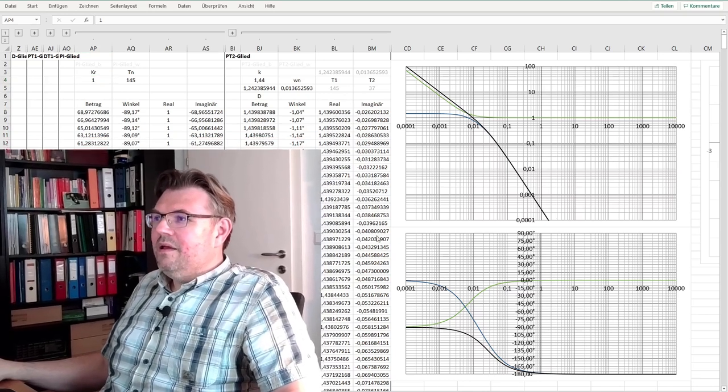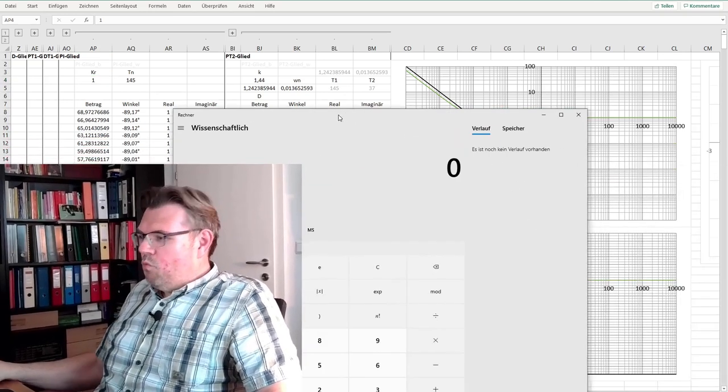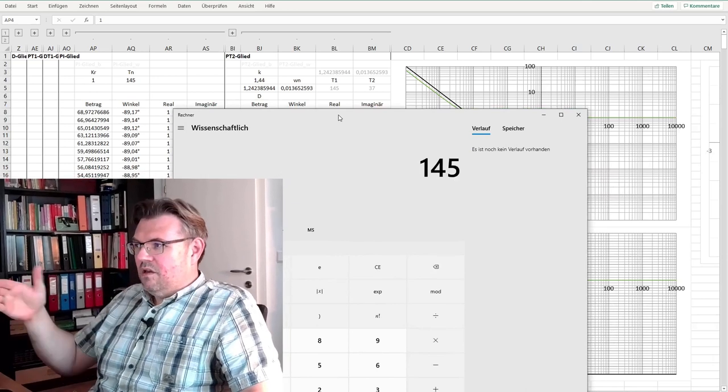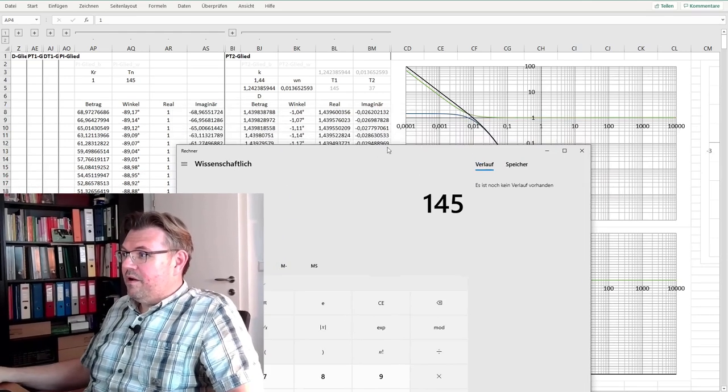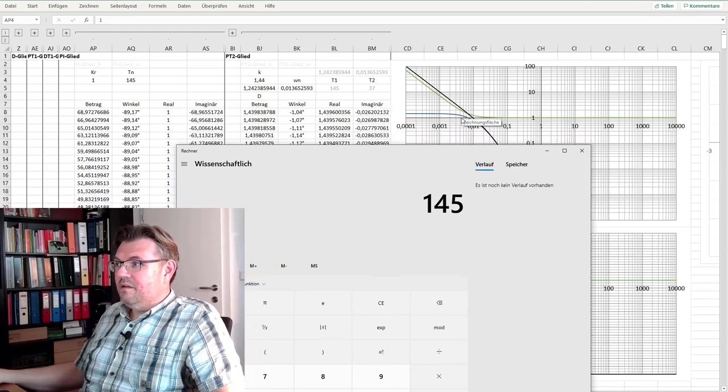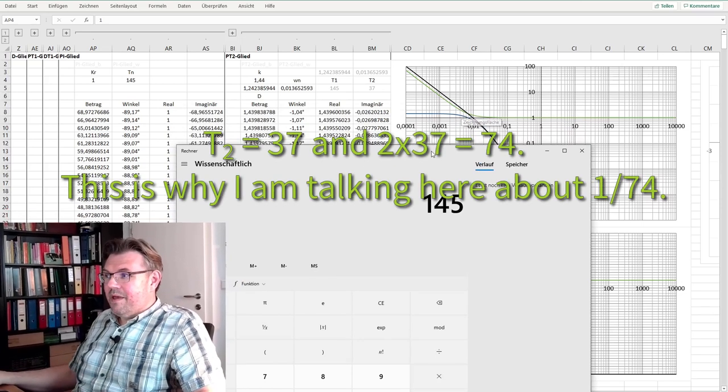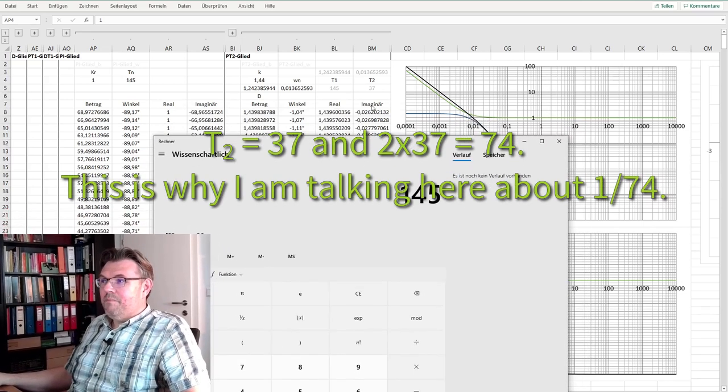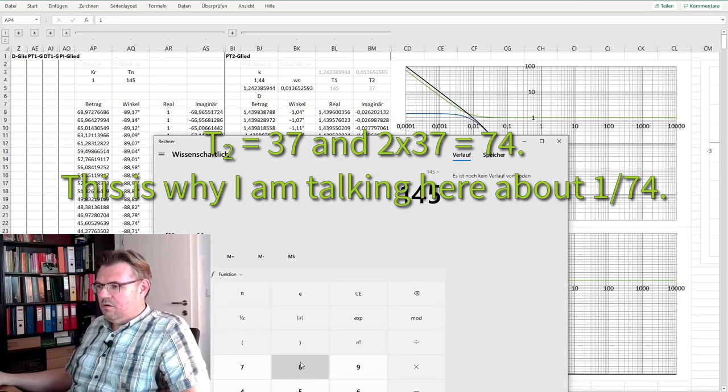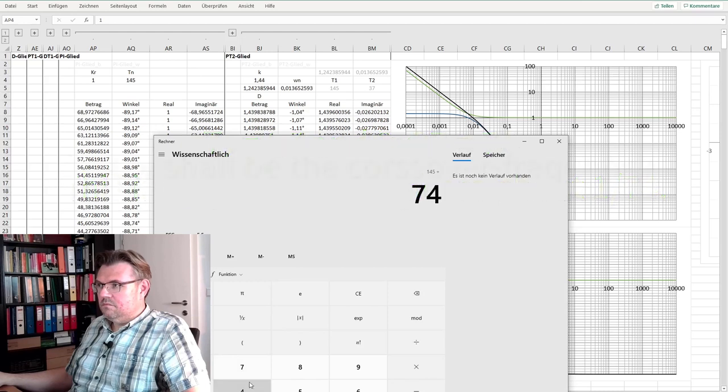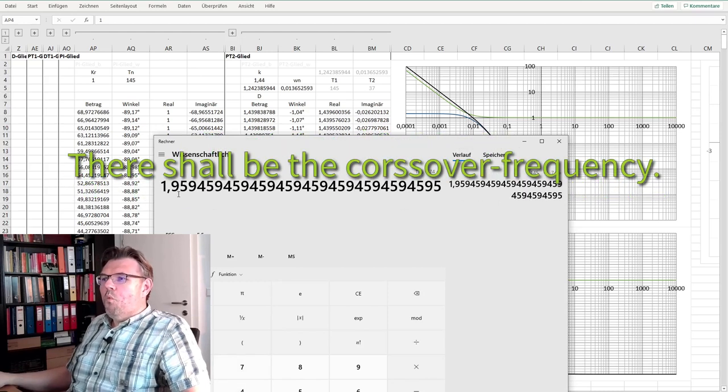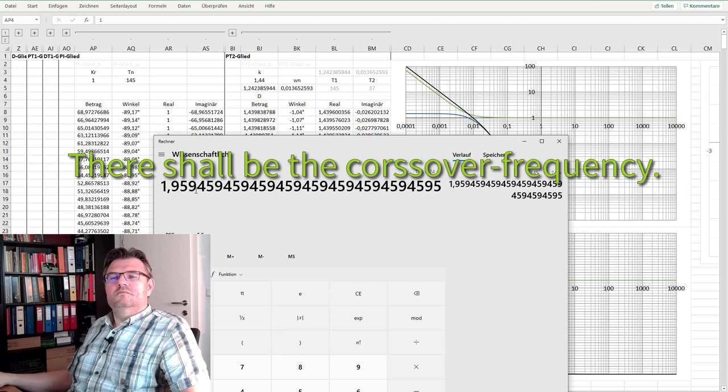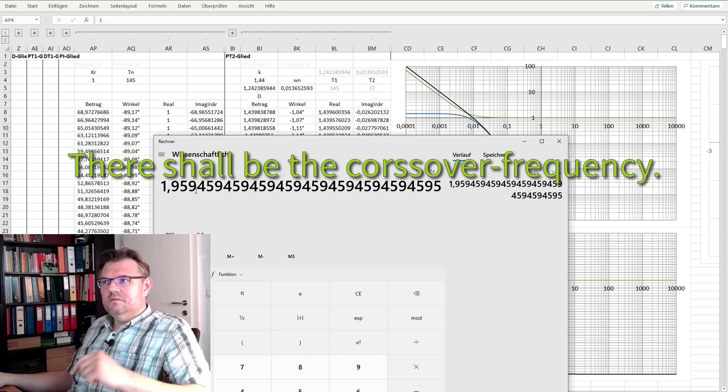Well, if I'm using here, 145 is 1 divided by 145 is the first pole. The second pole is 1 divided by 74. So I divide by 74. 1.959 times higher.